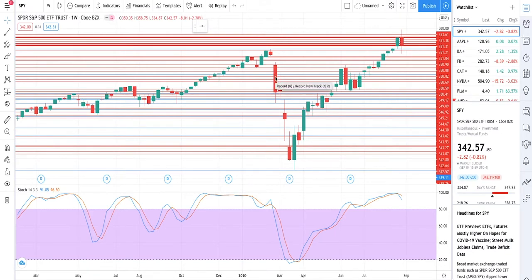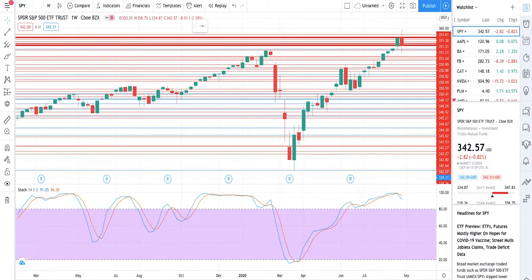Hi guys, welcome back to another video at Trader's Journey where we cover all the beginner information needed to begin options trading. Today we've got an exciting video covering where I first began in my trading journey — learning how to chart a graph properly. I'll be going through exactly how I begin charting a graph, what I look for, and I'll try to make it as clear and concise as possible.